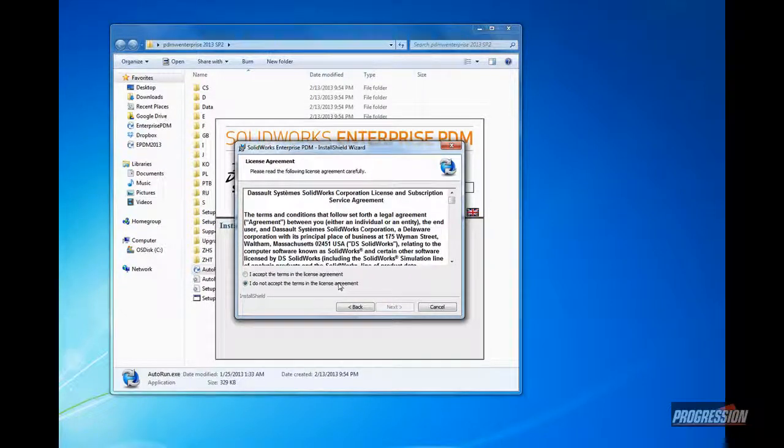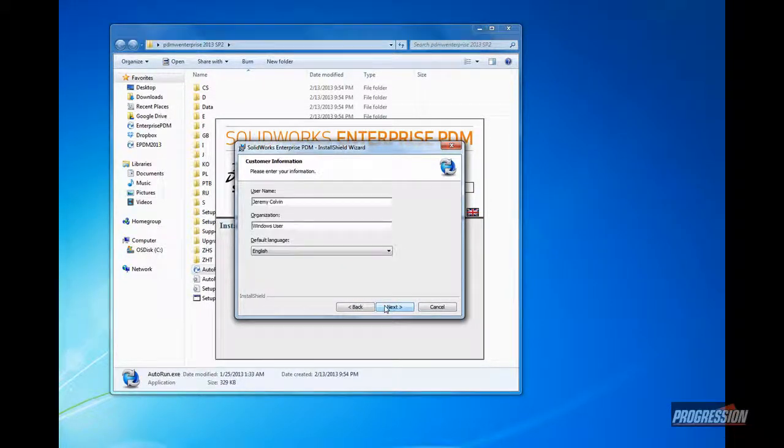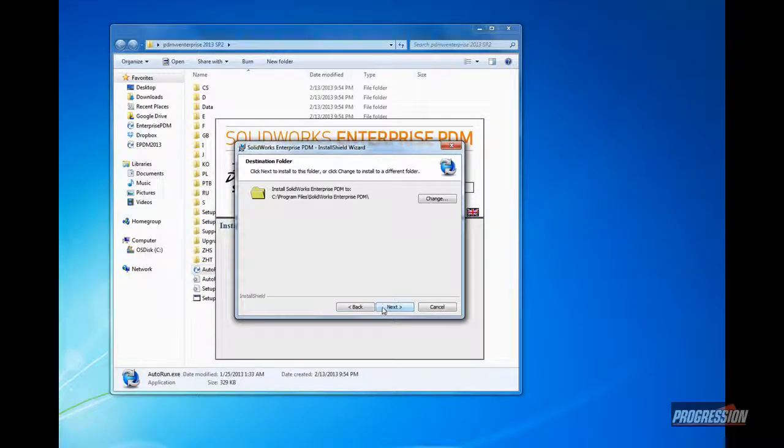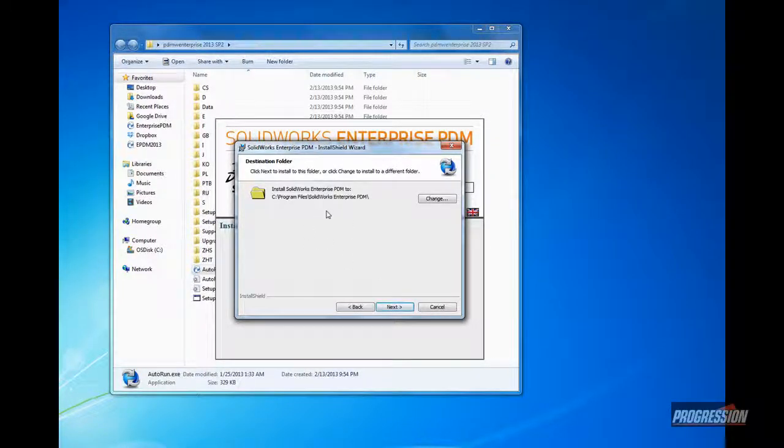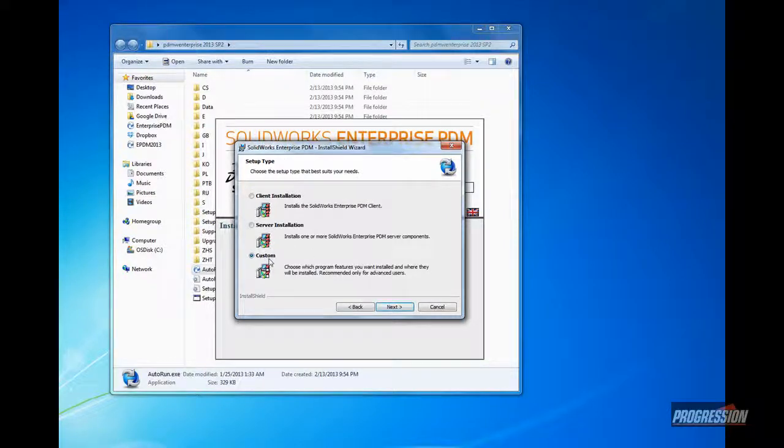Clicking next a few times, accepting the license agreement, I'm just going to continue through the process. It's already got the existing folder where it's installed. Clicking next, it'll typically come up with custom.